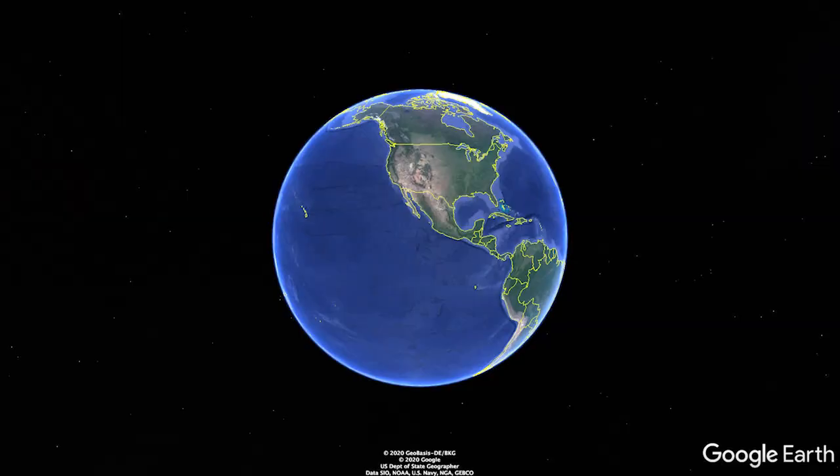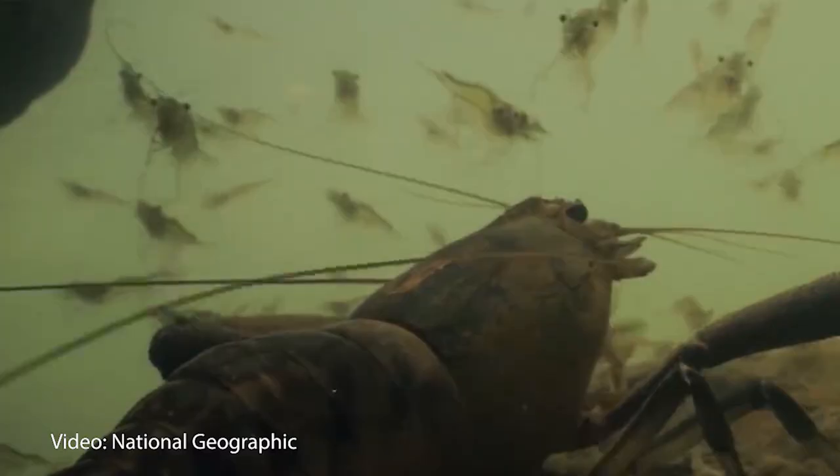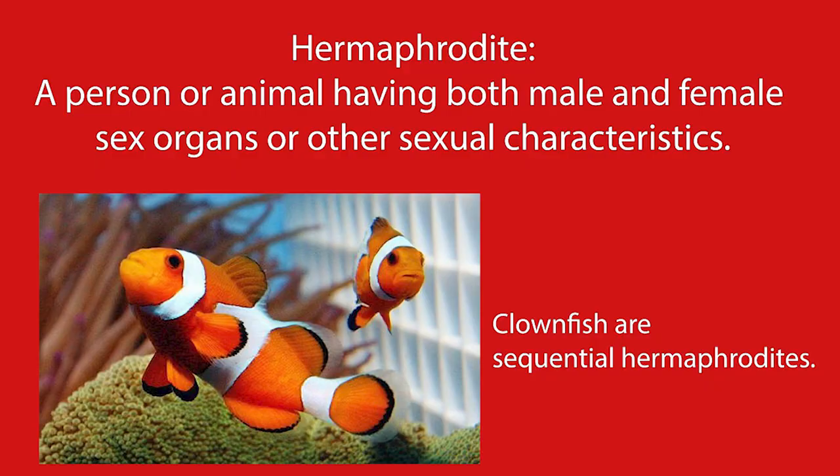Cymothoa exigua is a fish parasite that lives in the eastern Pacific. It is an isopod. Isopods are an ordered crustacean, such as lobster or shrimp. Cymothoa exigua is actually a hermaphrodite, which means it has both male and female sexual history. This becomes important when we study how the parasite actually enters a fish and eventually replaces its tongue.